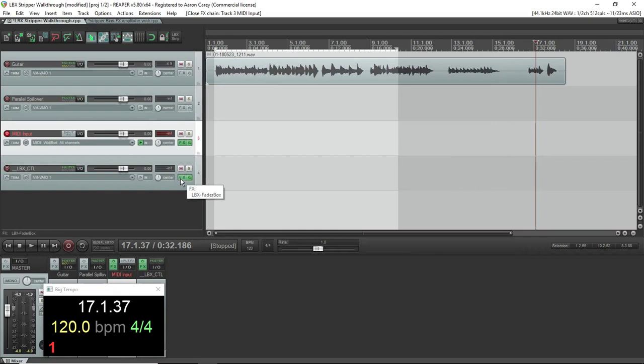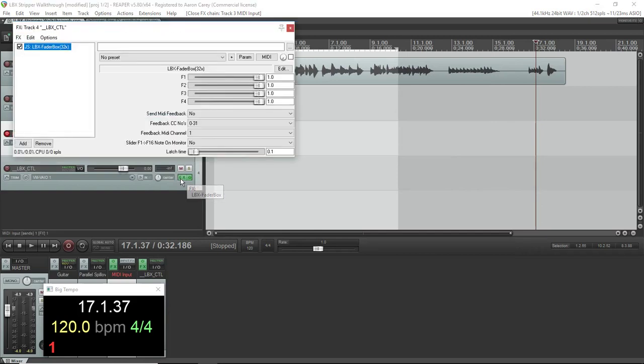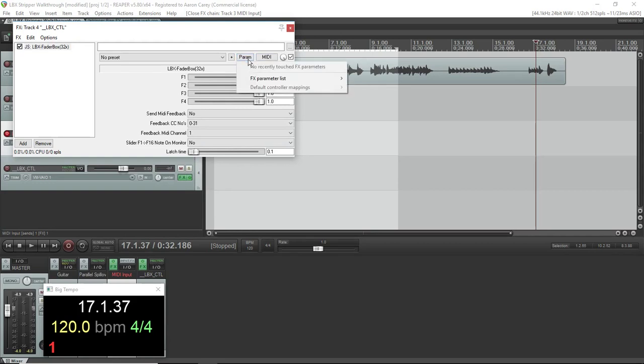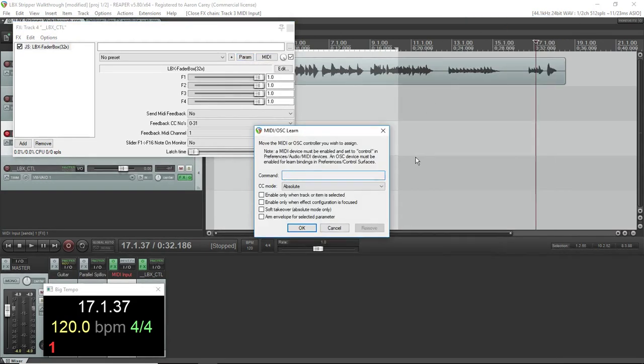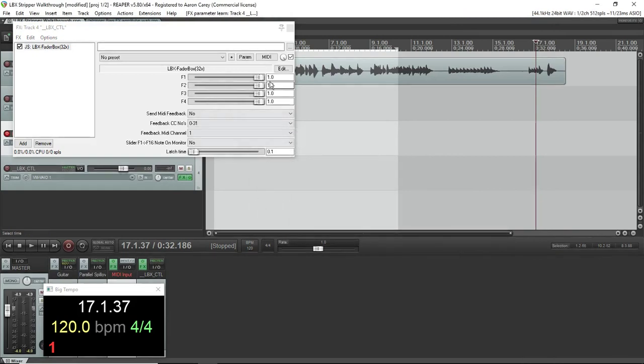So here comes a critical part. You're going to need to MIDI learn the CC for the snapshot control. And so you're going to go to the LBX control plug-in, click the parameter modulation, whatever button, and pick fader one and then have it learn and then just click your MIDI pedal to get it going.